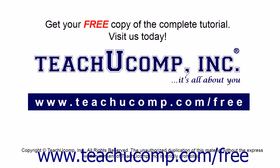Get your free copy of the complete tutorial at www.teachucomp.com/free.